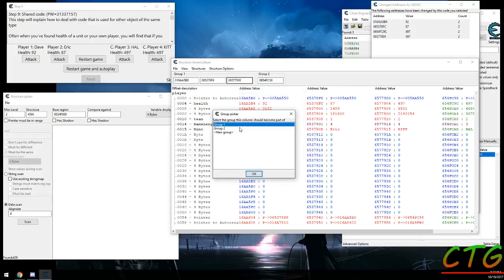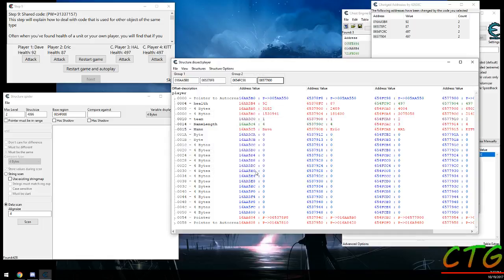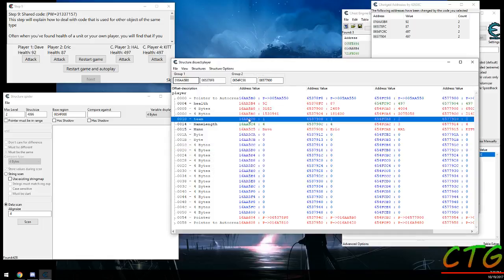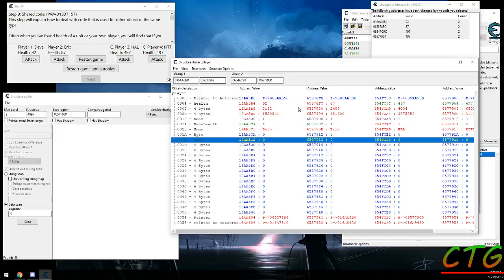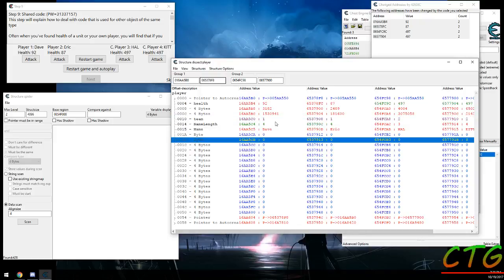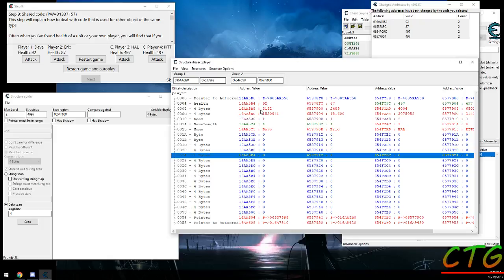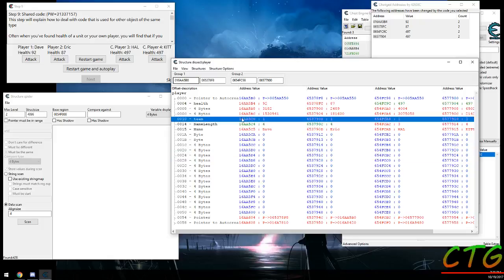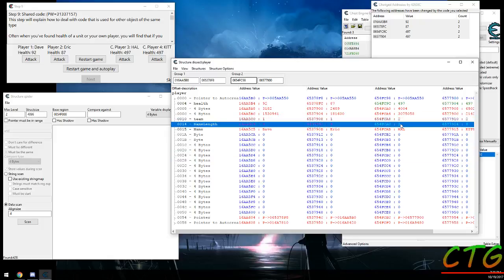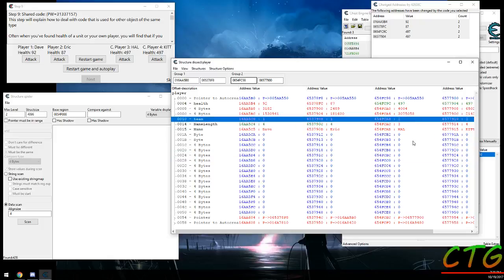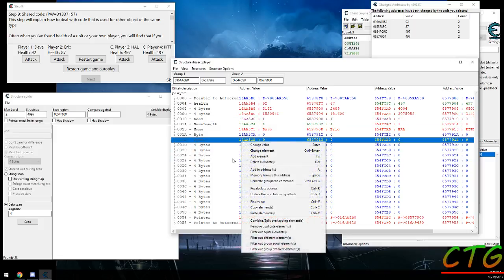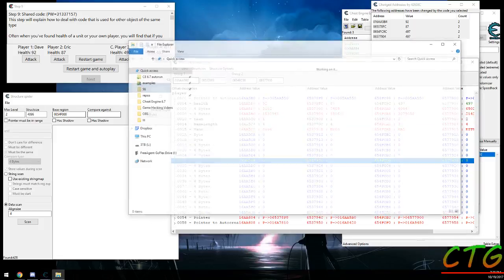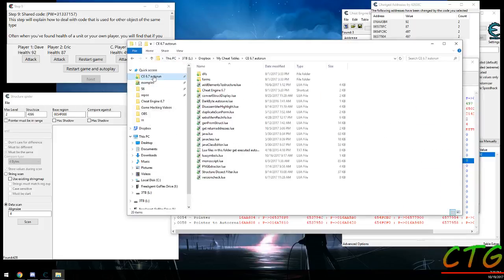You'd separate these into groups based on whether they're your allies or enemy, and then you could look in here for something that's different for either group. So in this case, Dave and Eric are on one team and they have the value 1 here at offset 10, and Hal and Kit have the value 2.